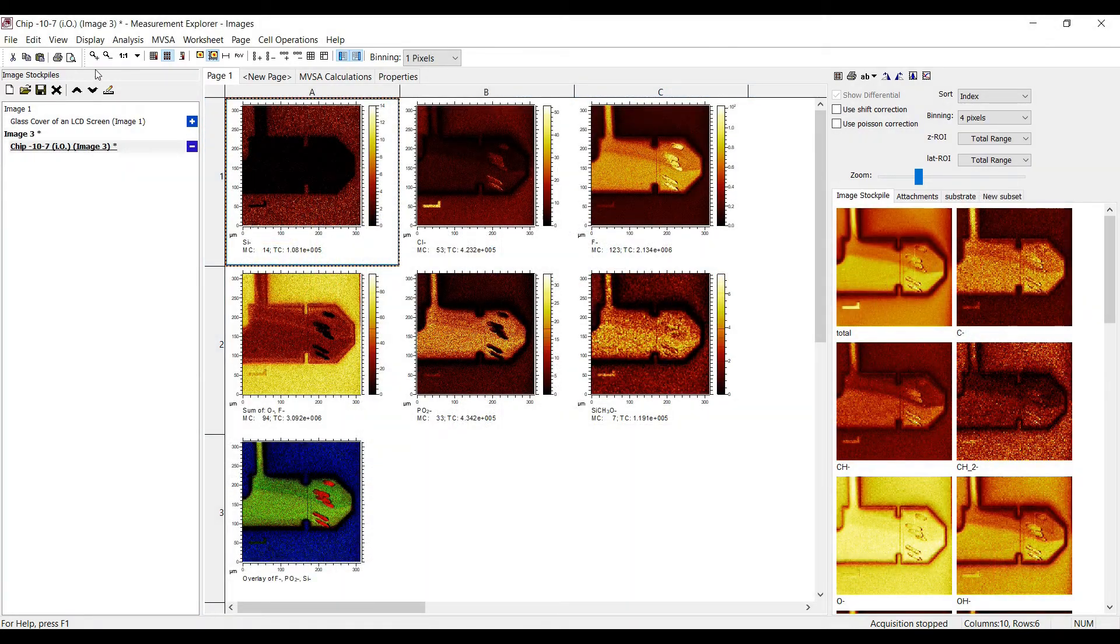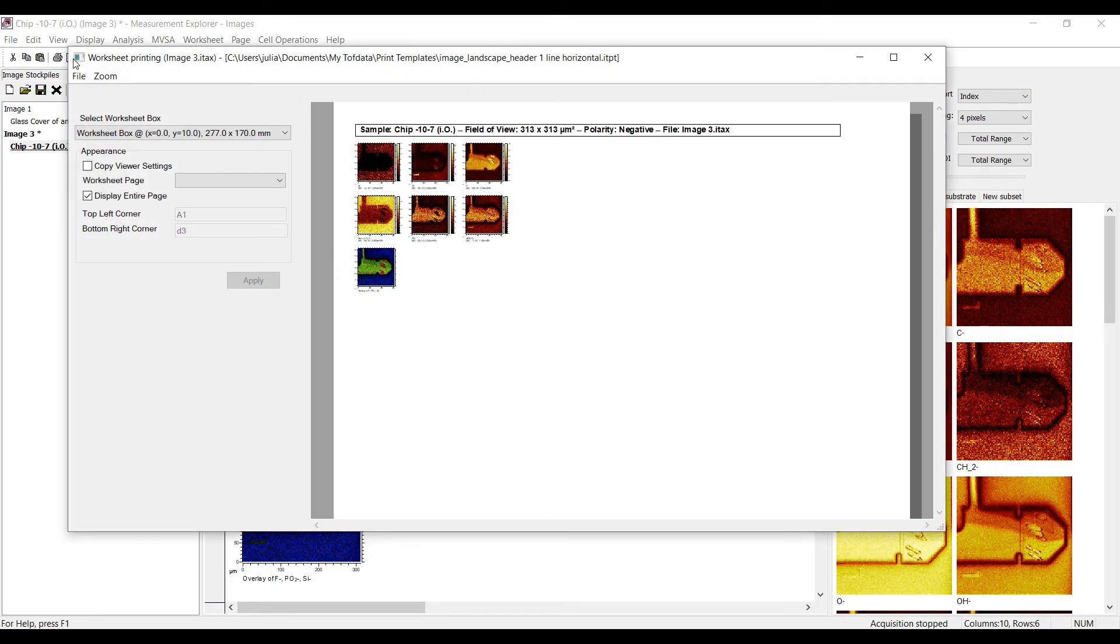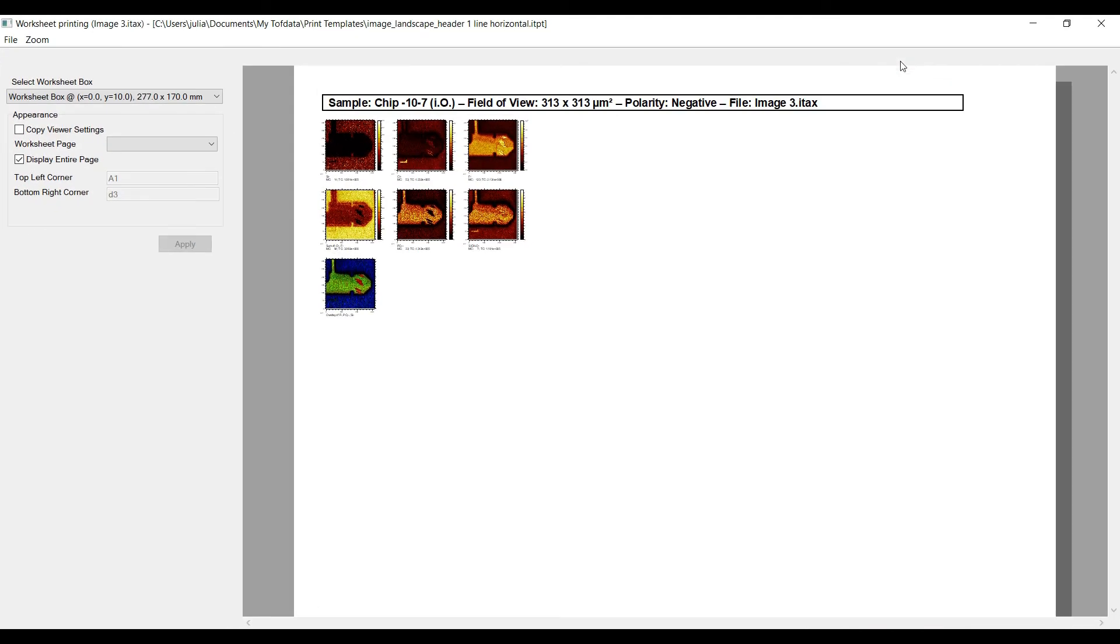The easiest way to bring images from the worksheet to your report is the print preview. You can select a certain range of the worksheet page to be shown in the printout. For this, the respective cell notation has to be used to define the start and the end of the shown range.